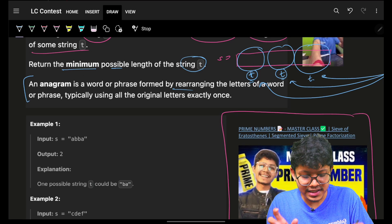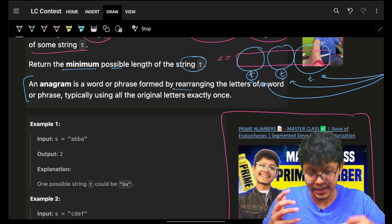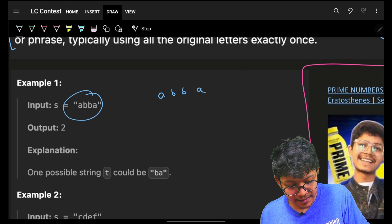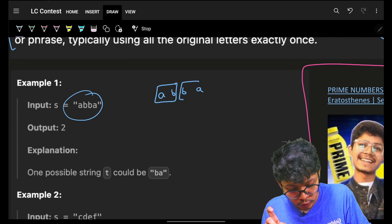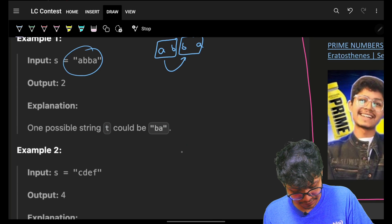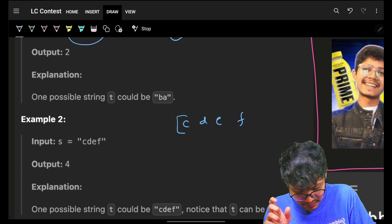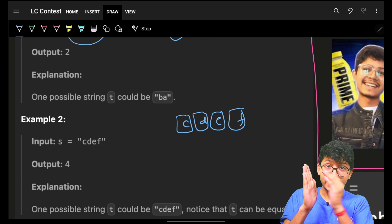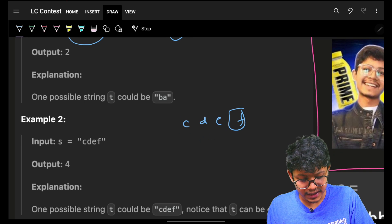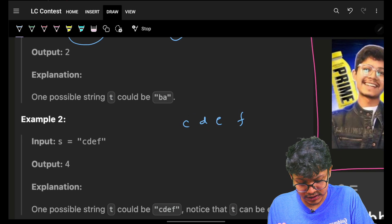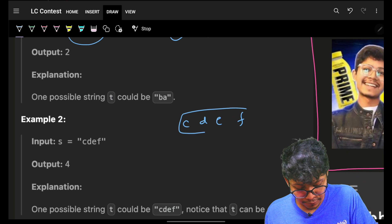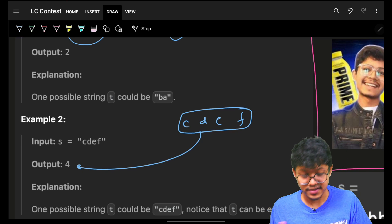Anagram means you can rearrange those characters and whatever is formed is an anagram. For example, 'a b a b a b a b' — if I take a string of length two, you can see these are concatenated and these two are actually anagrams. If I take 'c d e f', there's no valid concatenation. Trying length two — not anagrams. Trying length three — not possible because I cannot split evenly. Only length four works, so the answer is four.